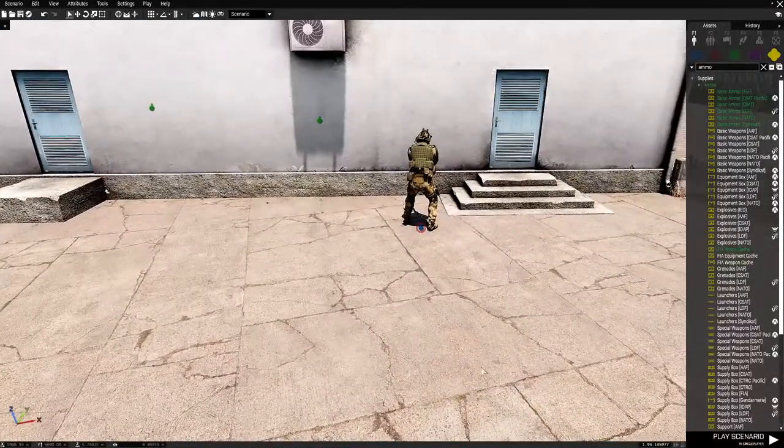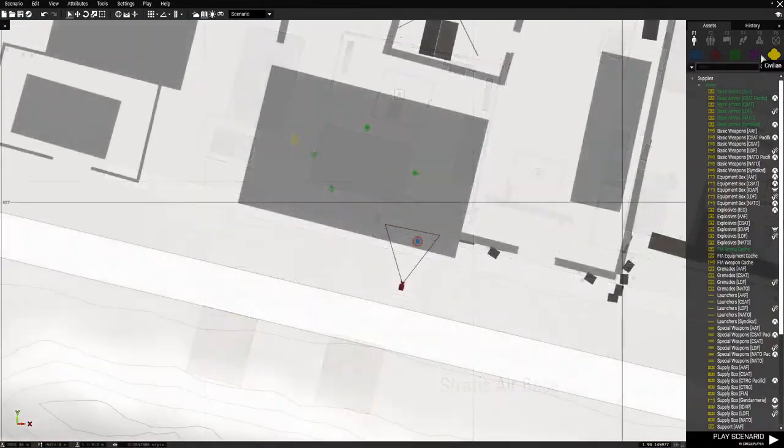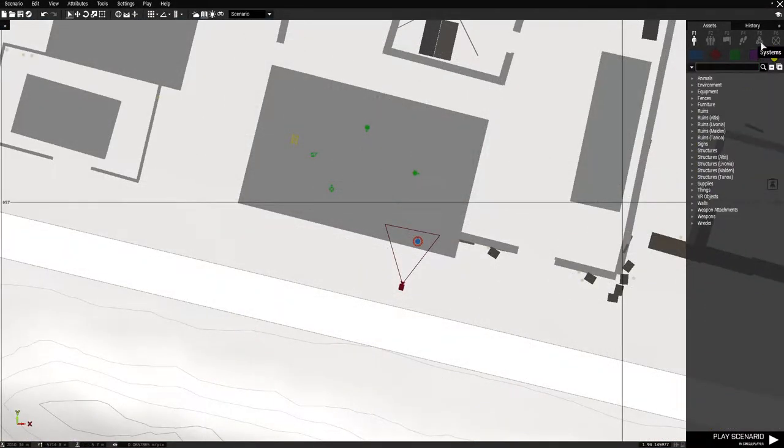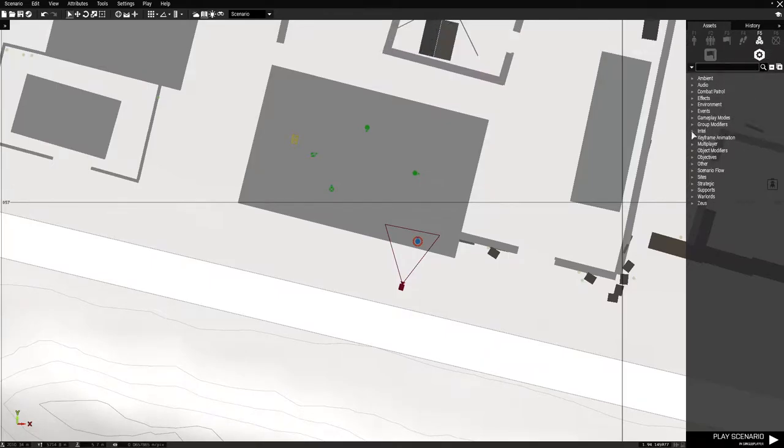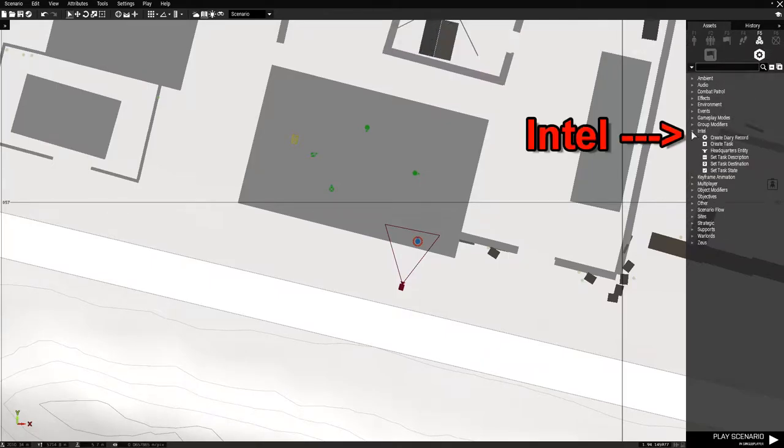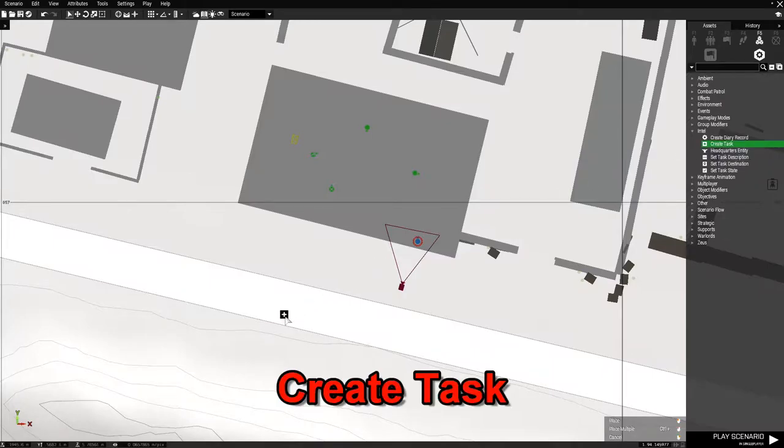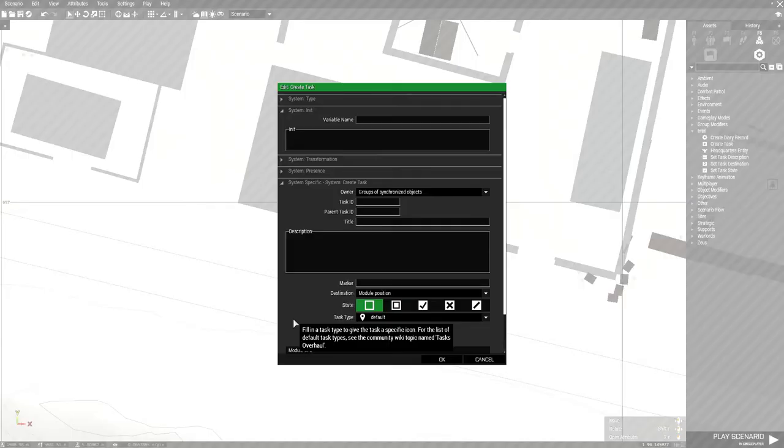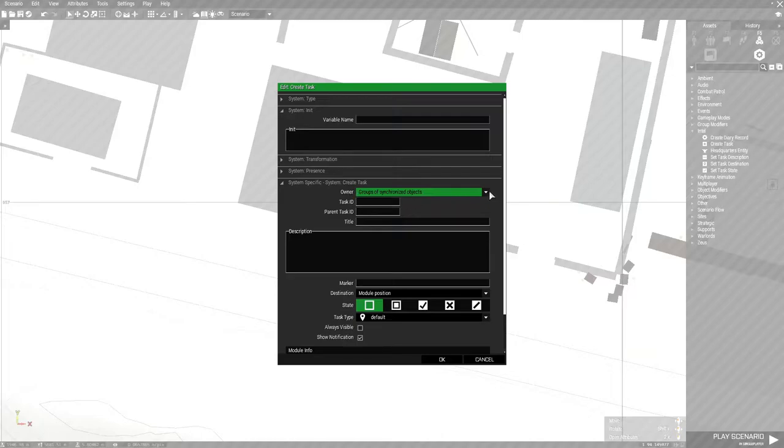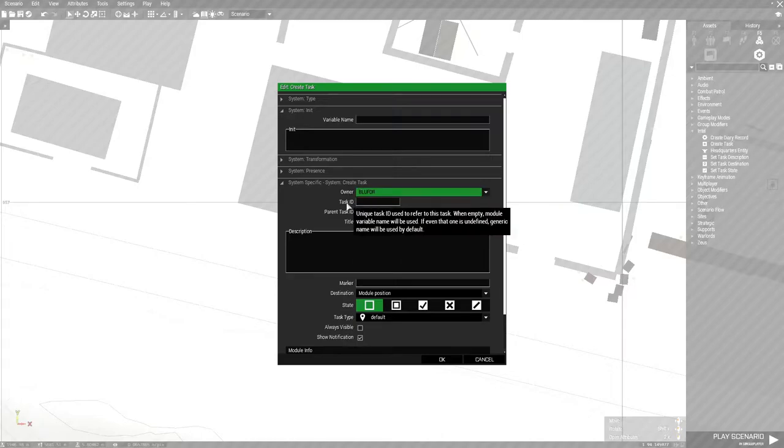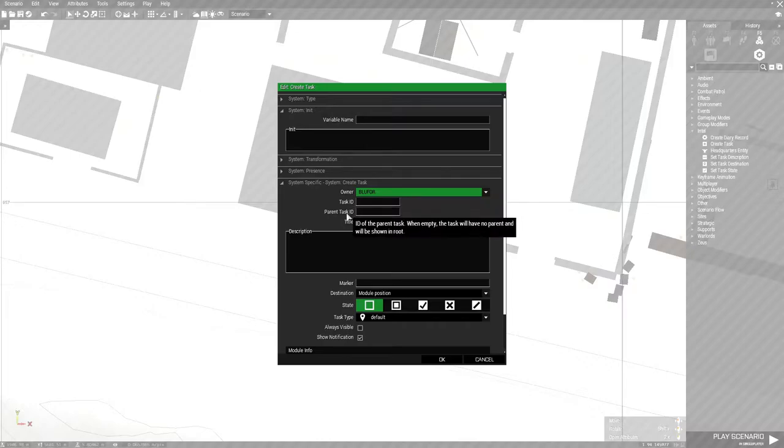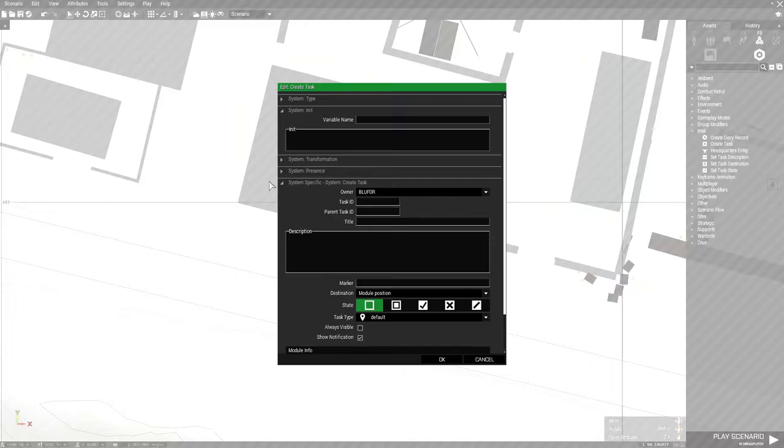All right, so we'll go to the 2D map. We're going to go to F5 for systems. And from there we're going to go to Intel, and then create task. I'm going to put down a task module. Double click it. And our owner is going to be blue4, because that is the player that the faction is on. Task ID, parent ID, don't need to worry about. For this task, the title will be what your objective is. So basically we're going to clear a building. So clear the building. And then the description for that objective or task is